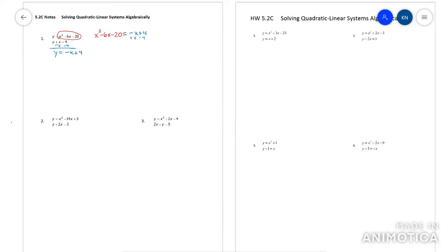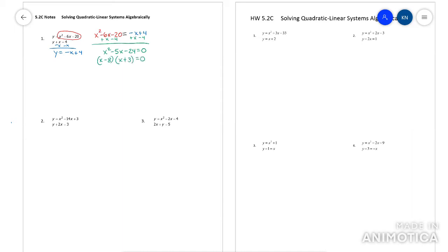Now you're going to want to make it say equals zero, so move everything from one side. Watch your like terms here. Once you get it to equal zero, you can factor this. And once you factor it, you just set each factor equal to zero.